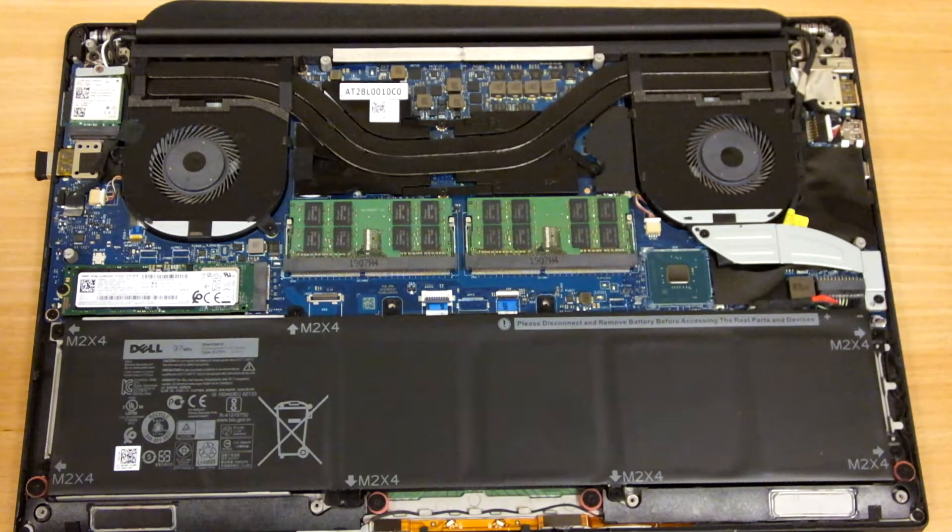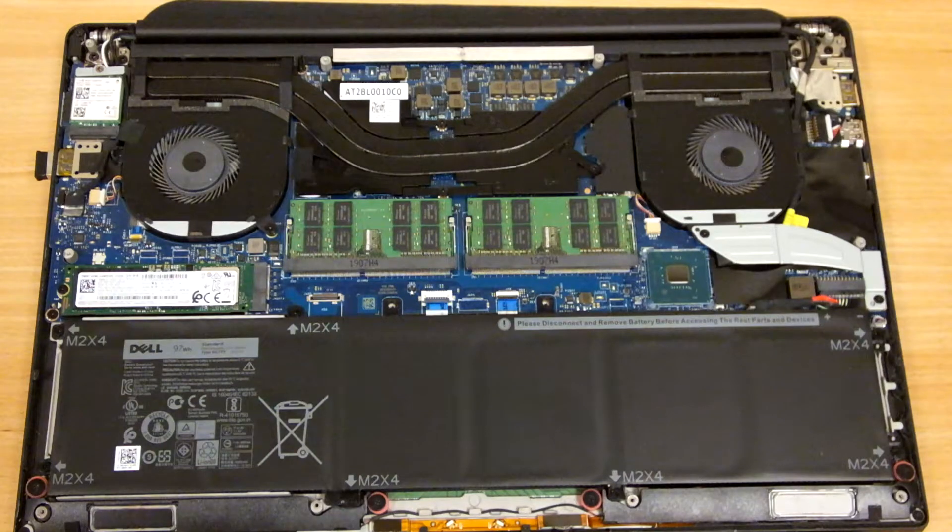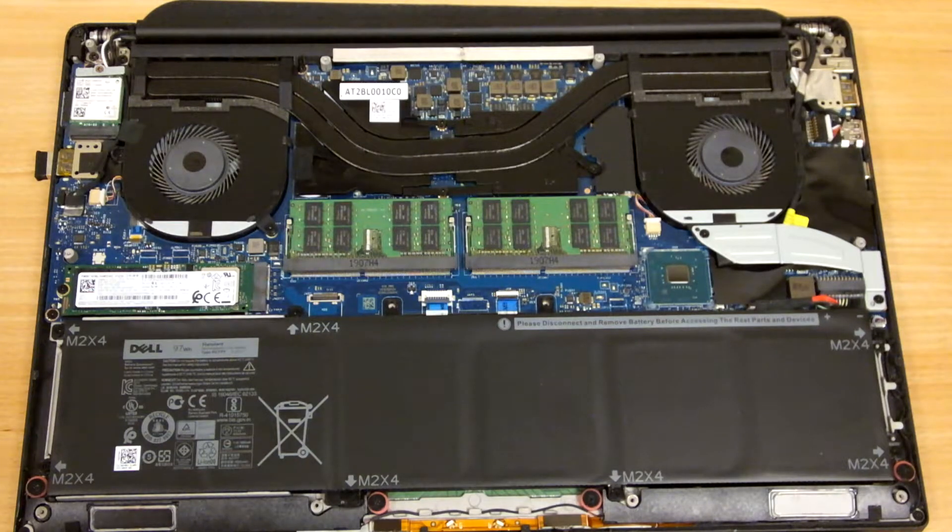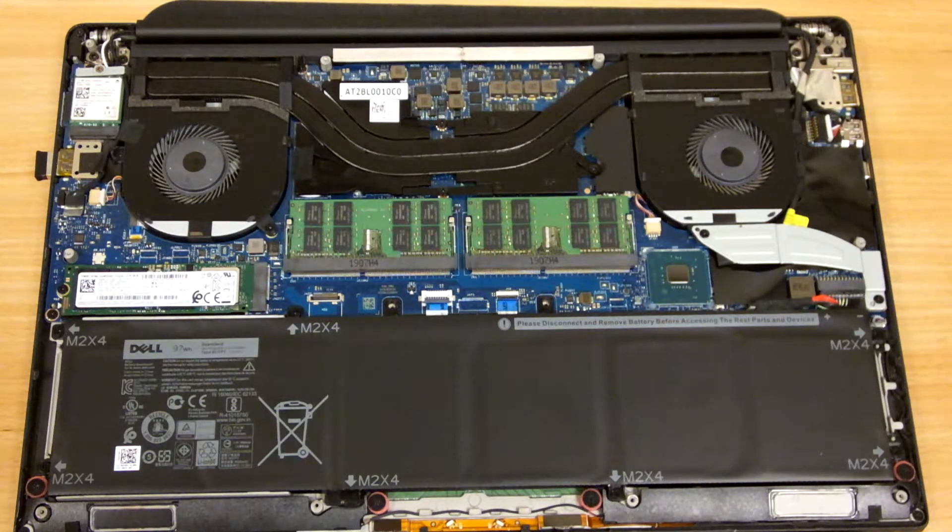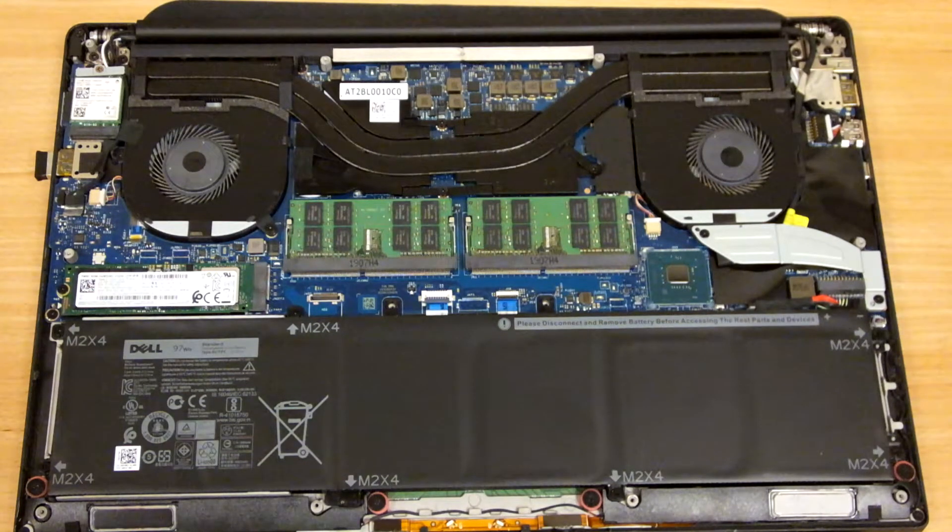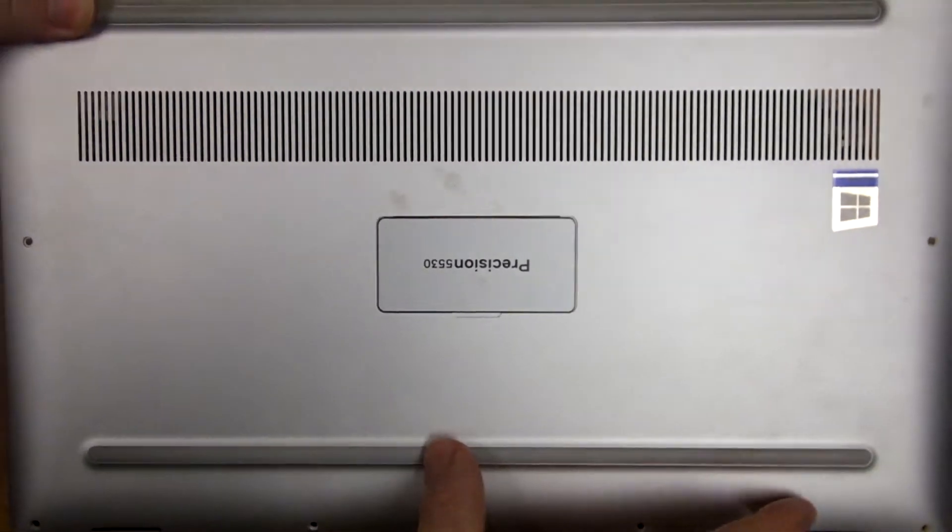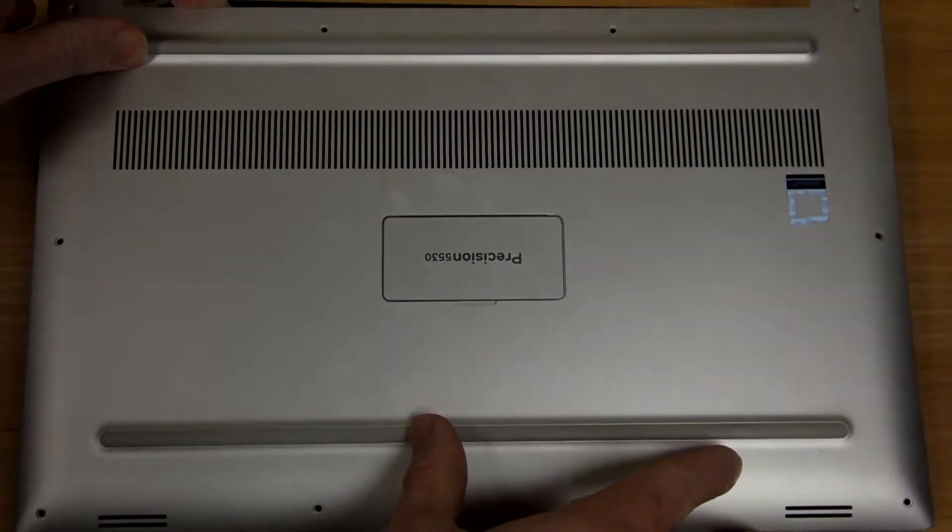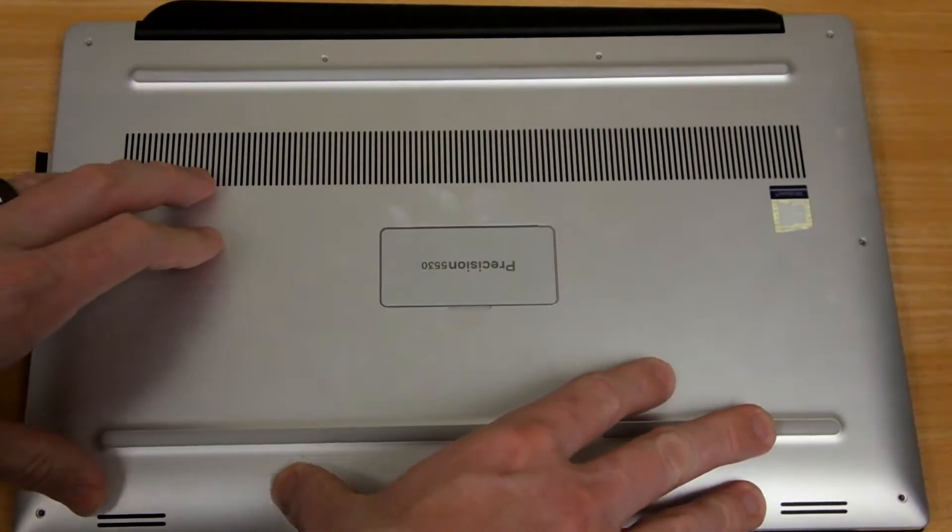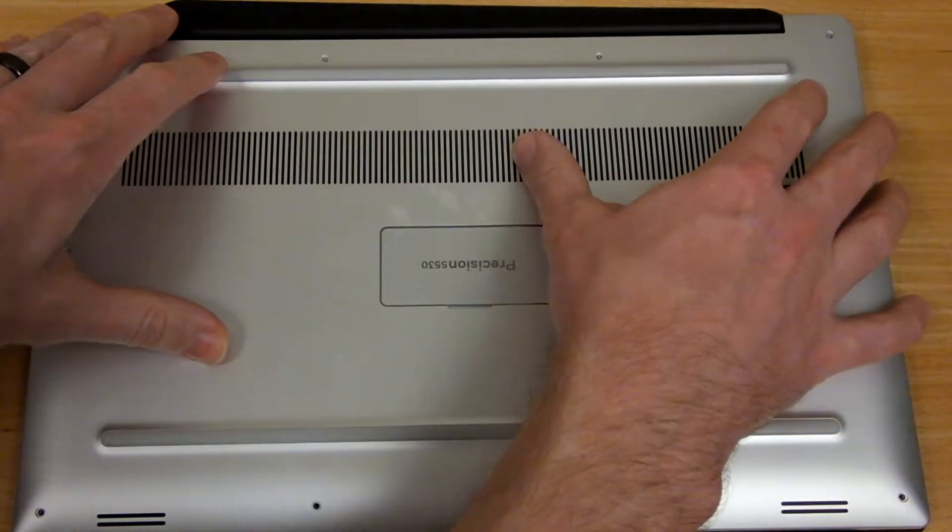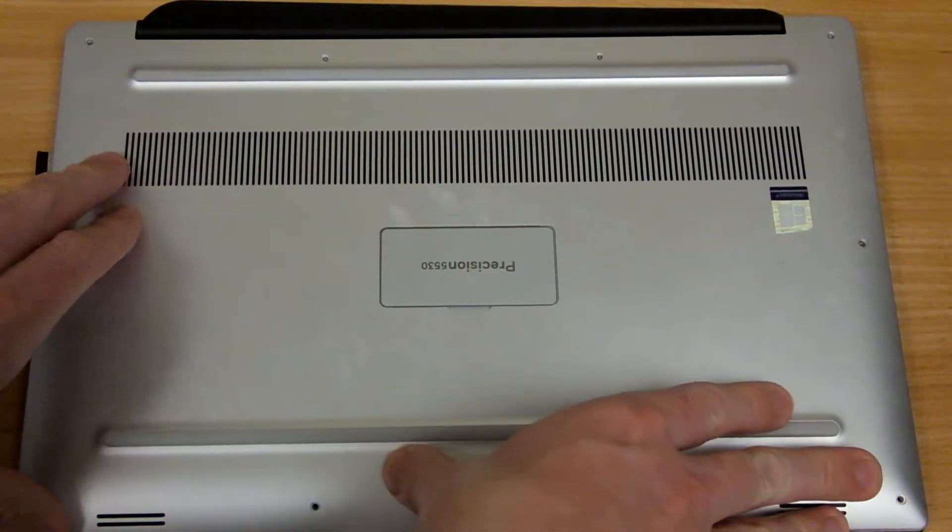Once you have got the memory installed, the screws all nice and tight inside, the fan is cleaned out, you would take the bottom of the case and press it back in.